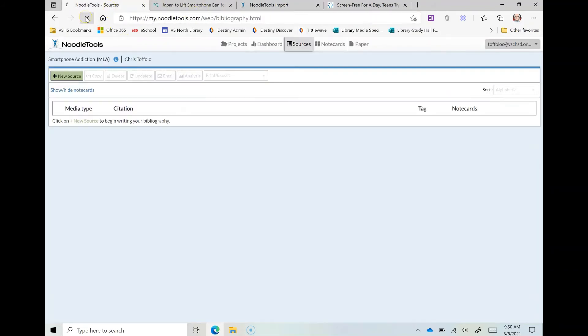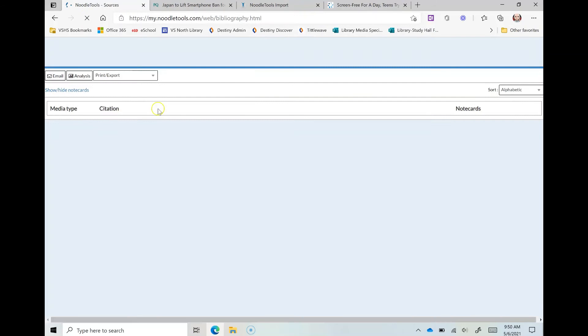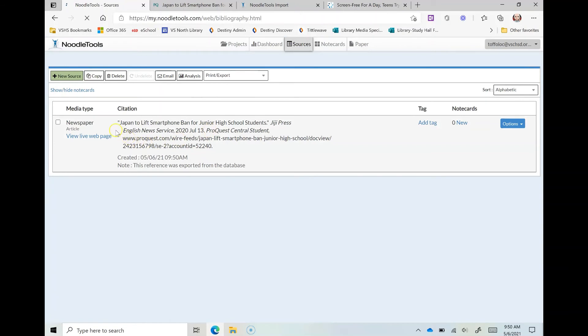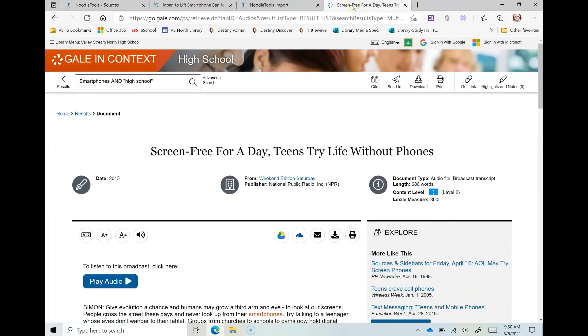So I'll go back to NoodleTools and let's give it a refresh. And as it loads you're going to see that that new citation for that article is going to appear in this source list. And here it is, Japan to lift smartphone bands from ProQuest.